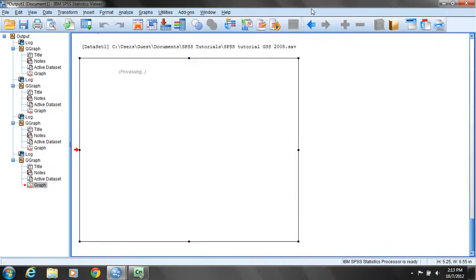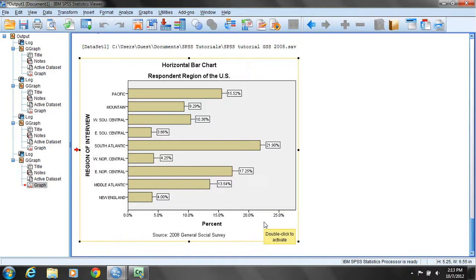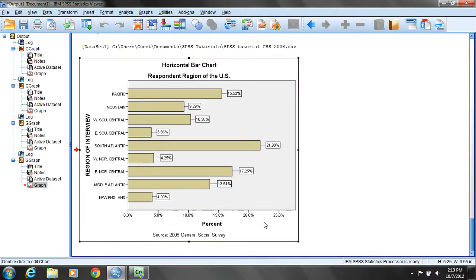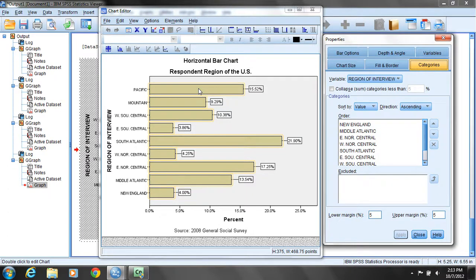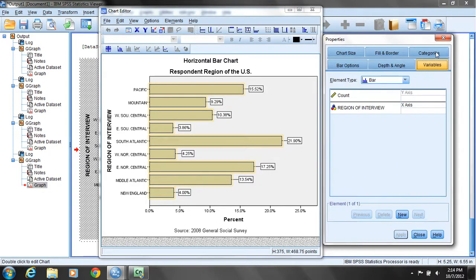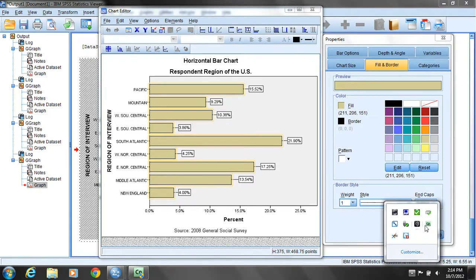Now that I'm done with that, I'll close the chart editor and there is our horizontal bar chart with data labels reported. Now one last thing I can do with this chart — if I'm used to seeing New England at the top because I tend to read charts top down and think about east to west — let me reorder the bars. I'll double click again somewhere on the chart to open the chart editor. Once selected, I'll double click on one of the bars to highlight all the bars and come over to Bar Options.